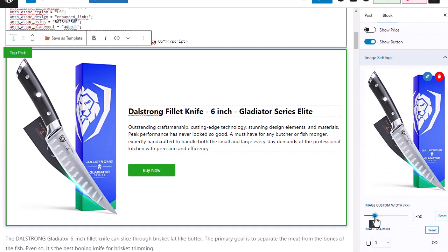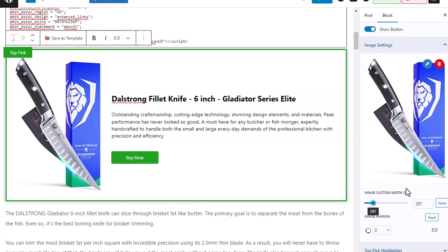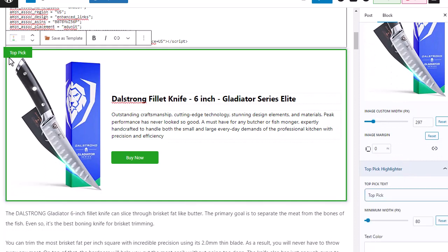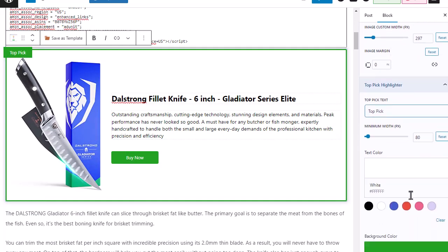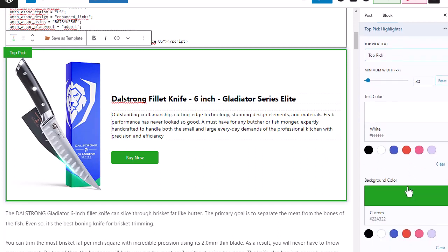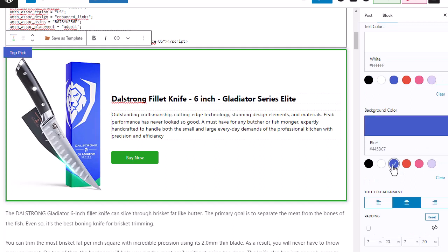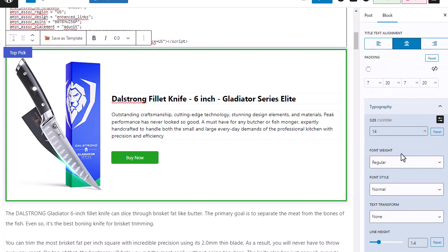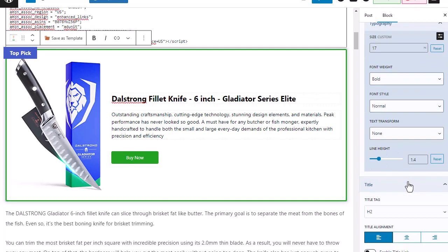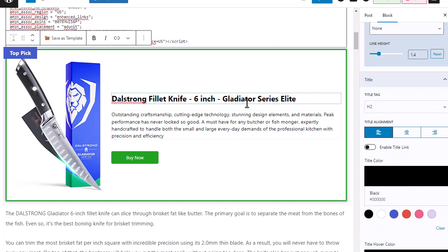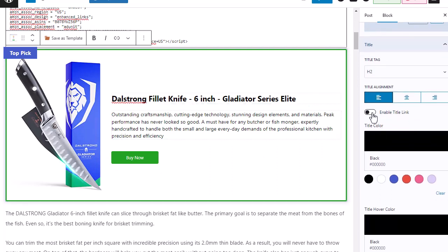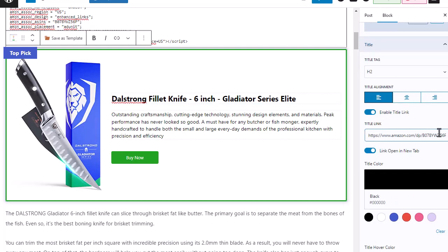We have our top pick highlighter right here, which says 'top pick.' It's fully customizable, so I can change the colors — maybe make this a blue box. I can also change the typography to make it bigger and bold to stand out. We have our title right here, and I like to have that also be a hyperlink, so all I need to do is toggle this on and it automatically inserts my link for me. I didn't have to go create it with Amazon.